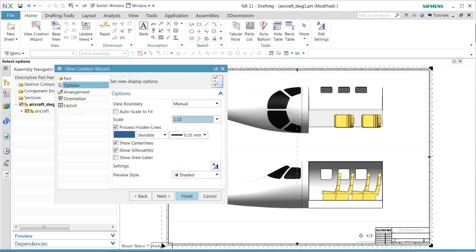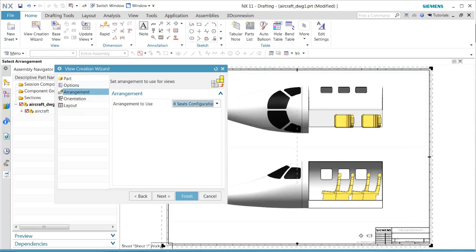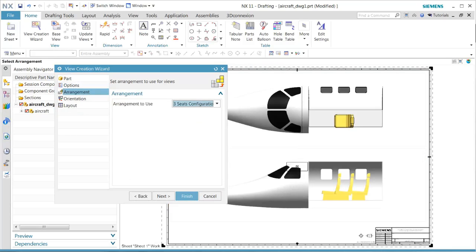We want to change our scale setting and then take a look at which kind of arrangements we want. In this case, let's select the three seat configuration.